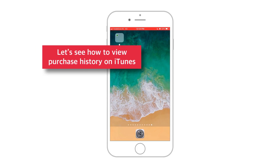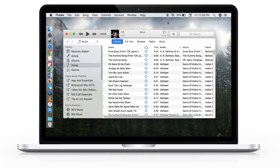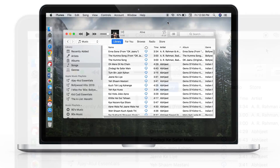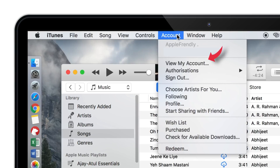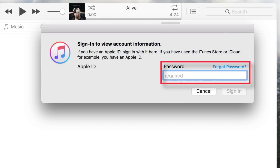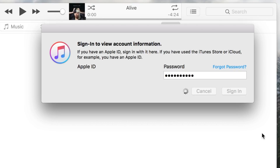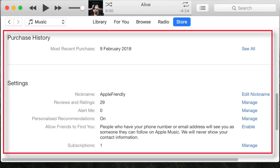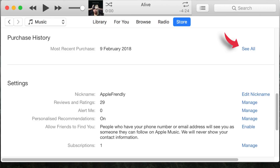Now we'll see how to view Purchase History on iTunes. Launch iTunes on your computer or Mac. Tap Account on the main menu bar and select View My Account. Provide your Apple ID password and hit Sign In. Now you should see your Apple ID account page. Scroll down and look for Purchase History and hit the See All option.